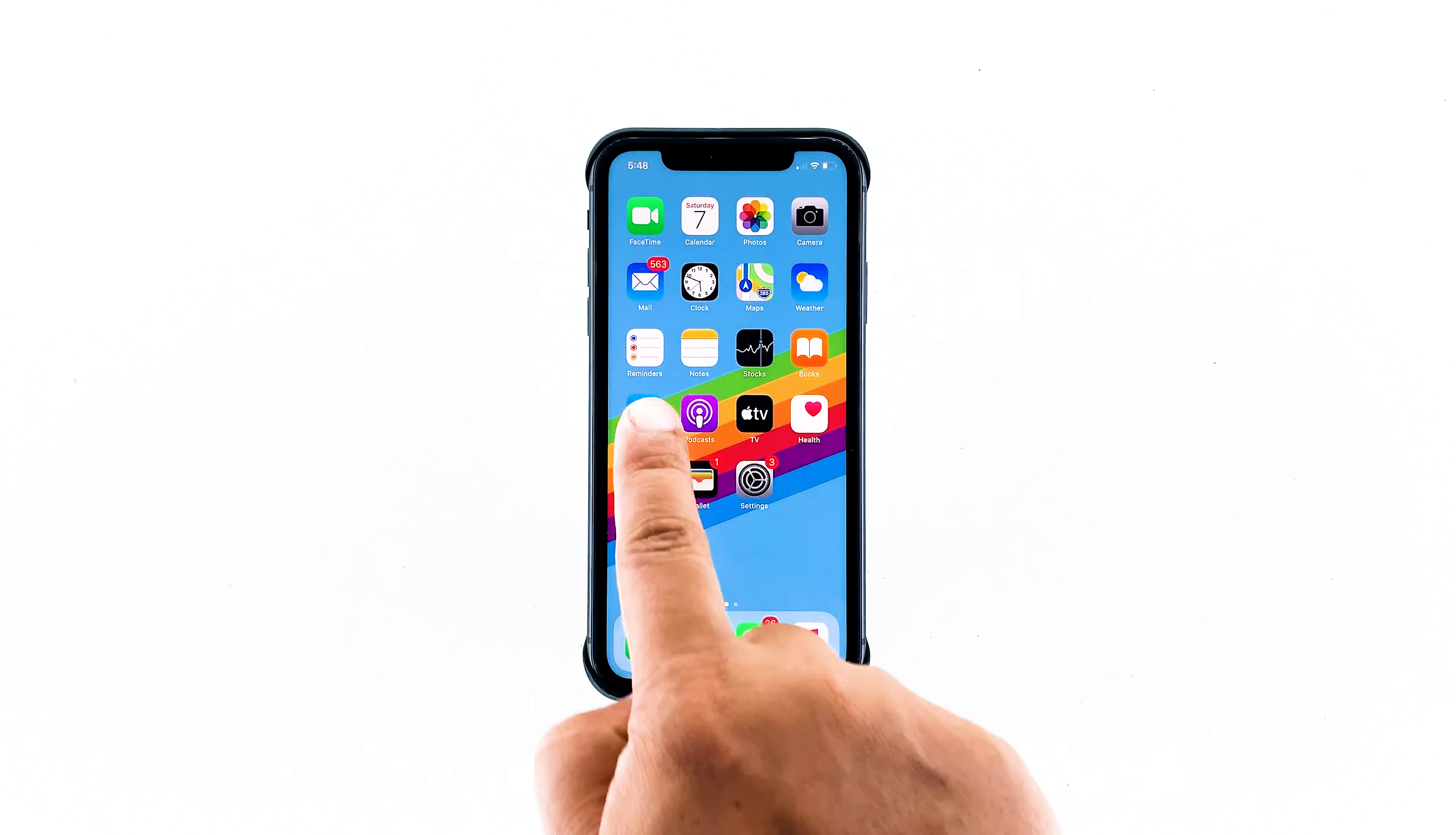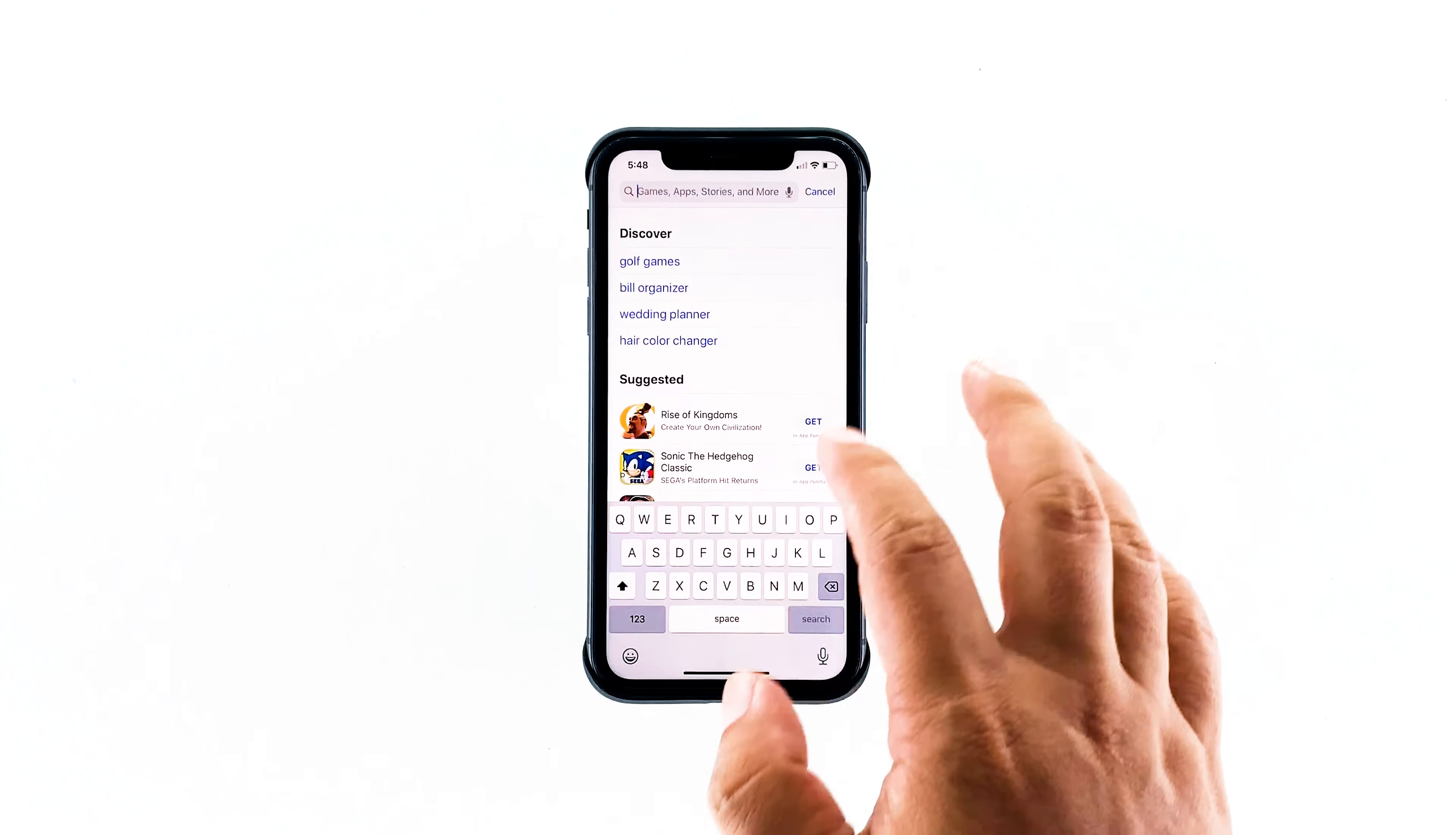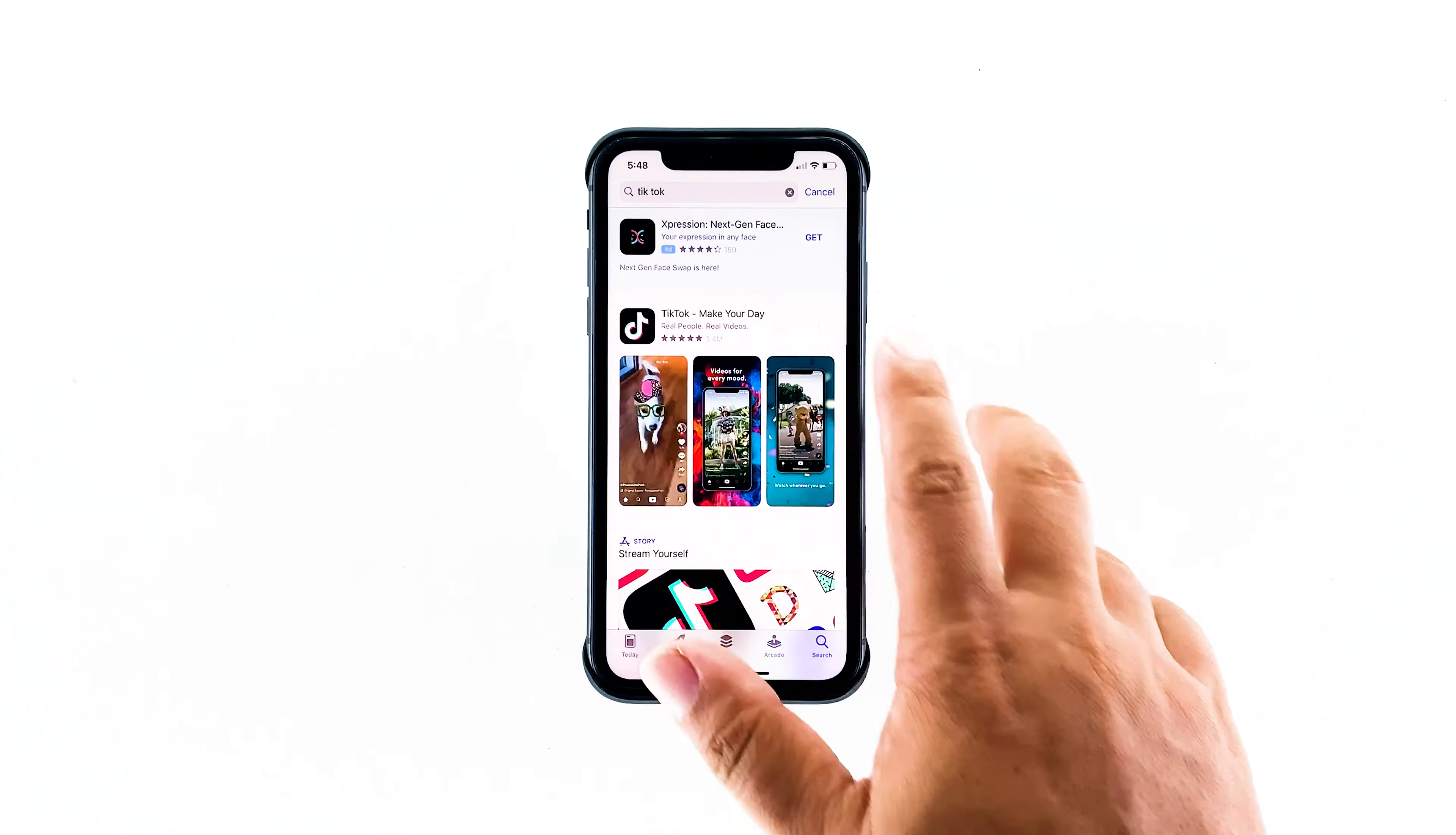TikTok is a famous social media app that lets users watch, create, and share videos. It also allows users to record videos of themselves lip-syncing to famous music and clips right from their phone.